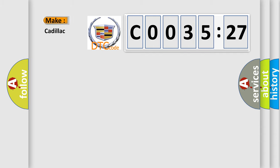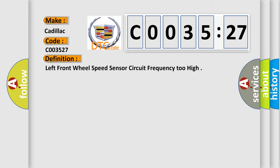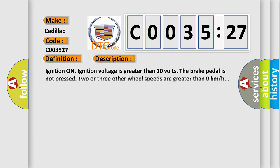So, what does the diagnostic trouble code C003527 mean? The basic definition is Left front wheel speed sensor circuit frequency too high. And now this is a short description of this DTC code.